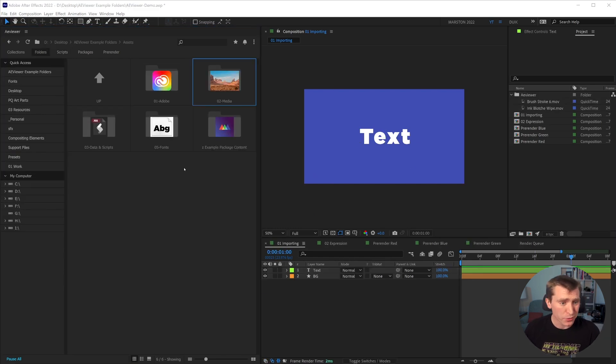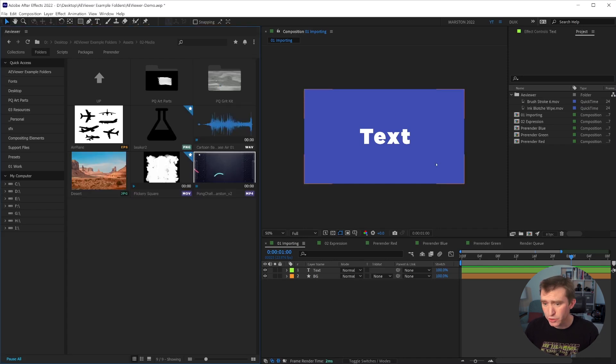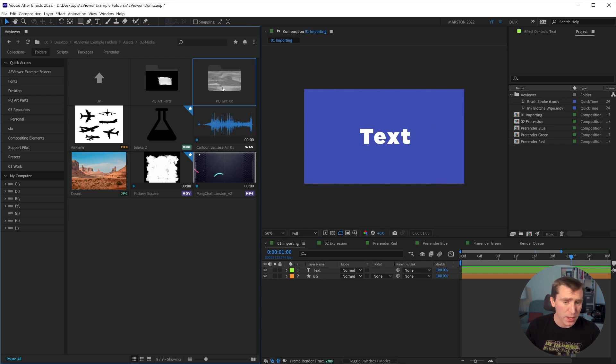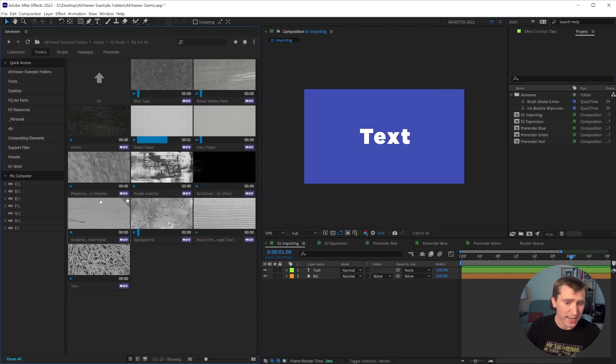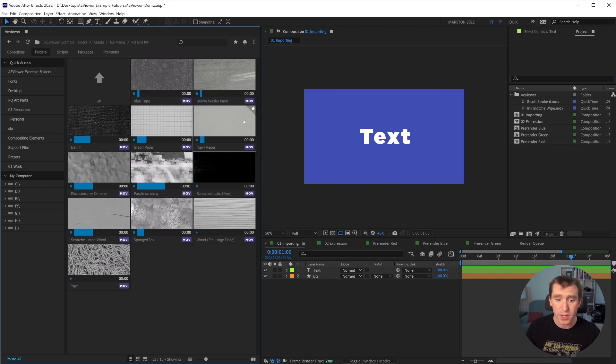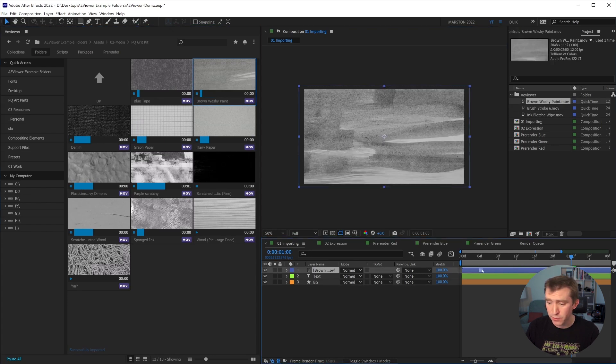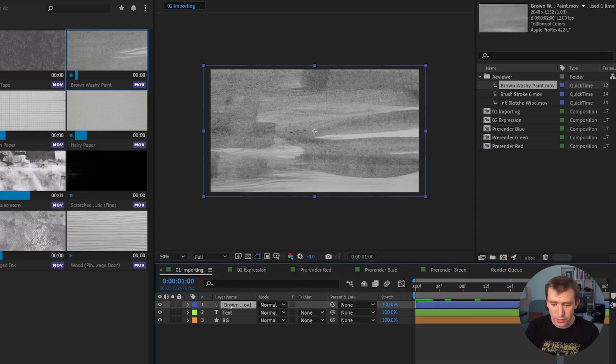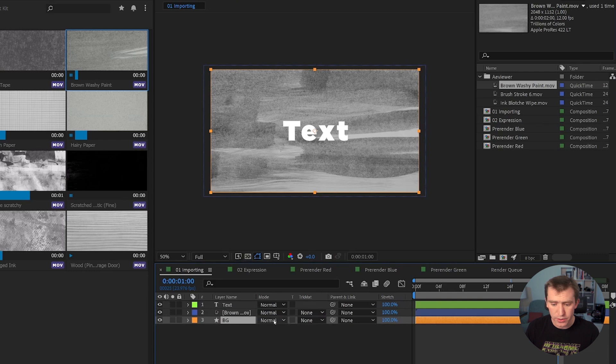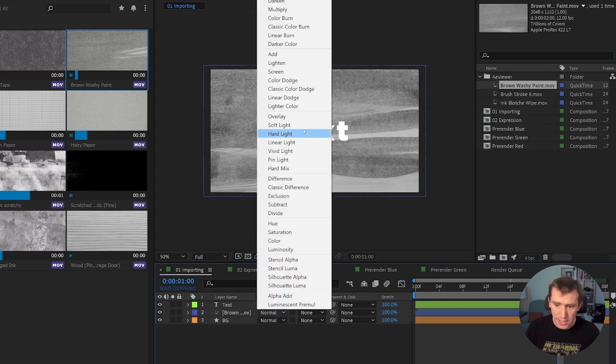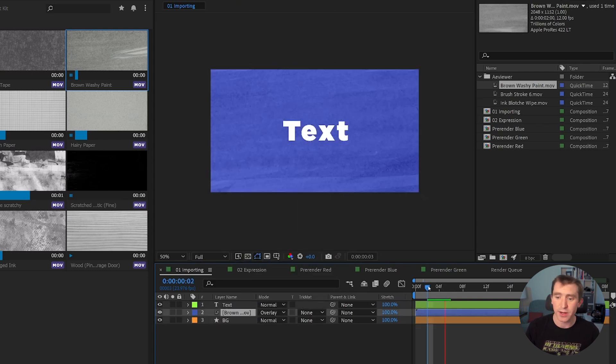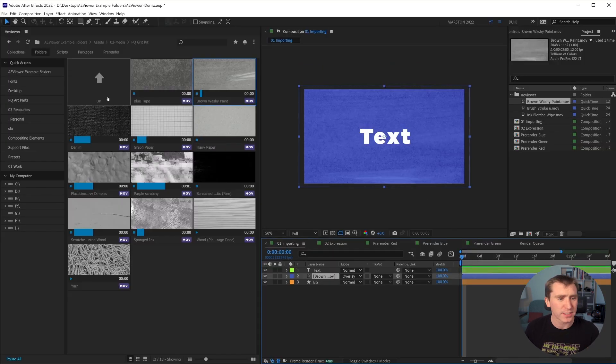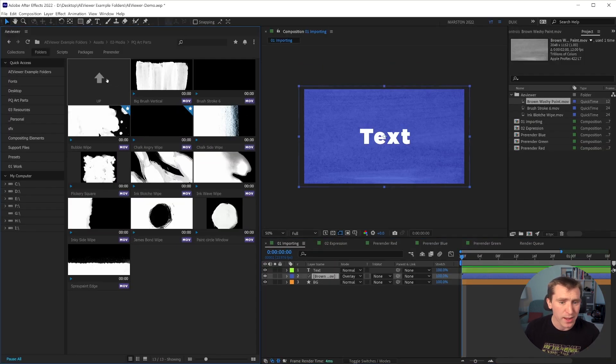So just to really reinforce how efficient a viewer can make your workflow, I'm going to go ahead and try to customize this look a little bit with some texture and maybe a nice organic reveal. So I'm going to go into my Peter Quinn, my PQ grit kit, and quickly we can preview any of these files just by hovering over them. And I'm going to go with this brown washi paint, for example. We're going to drag that above our background and set the blending mode to overlay.